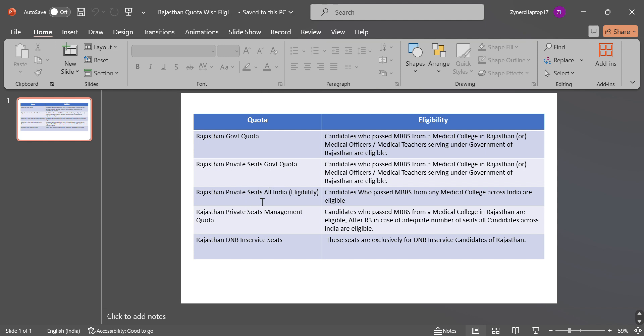Then comes Rajasthan Private Seats All India. Candidates who passed MBBS from any medical college across India are eligible. Next is Rajasthan Private Seats Management Quota. Candidates who passed MBBS from a medical college in Rajasthan are eligible.